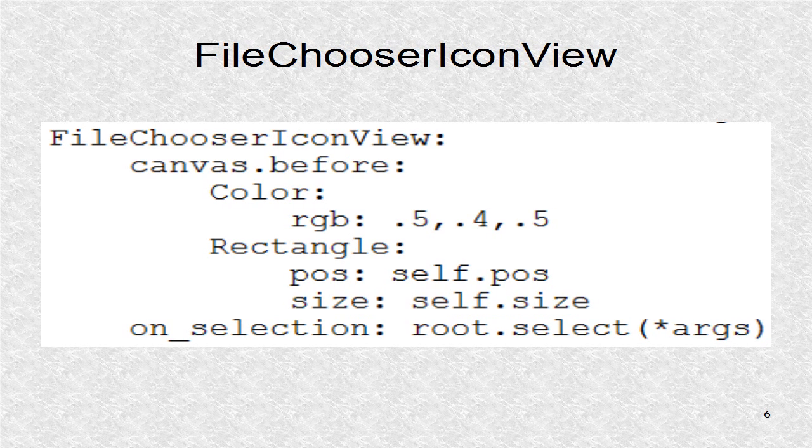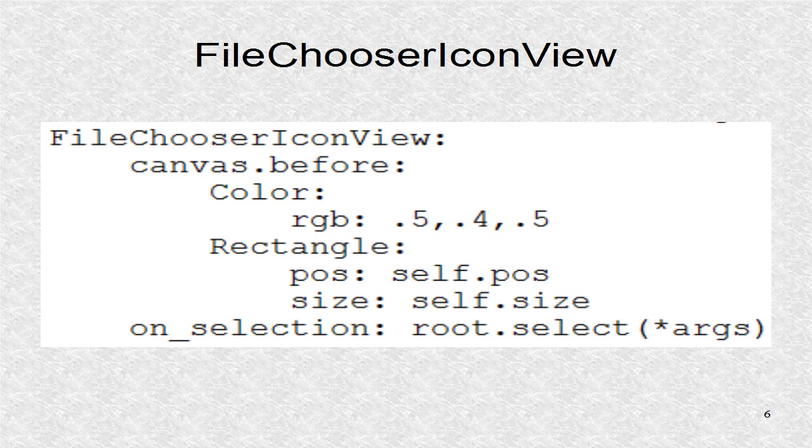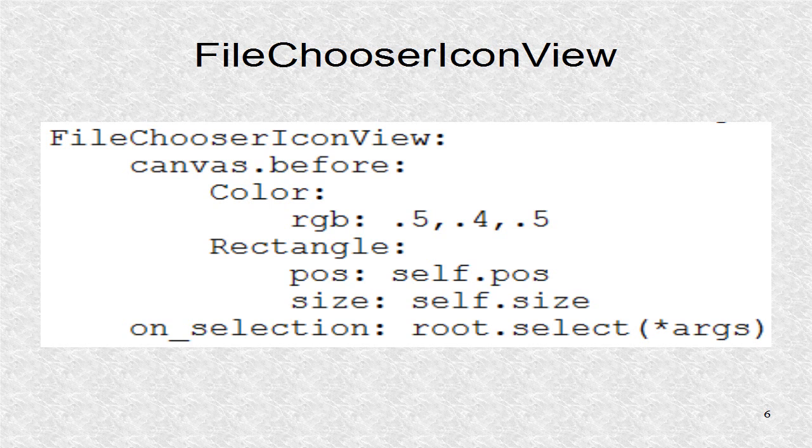The next element in the box layout is file chooser icon view. We set a background color and route the selected file name to the select function.